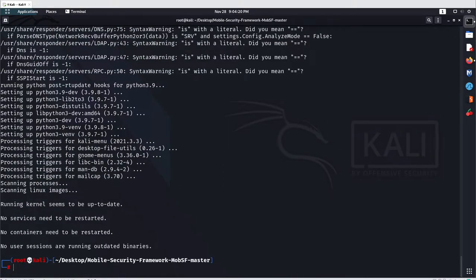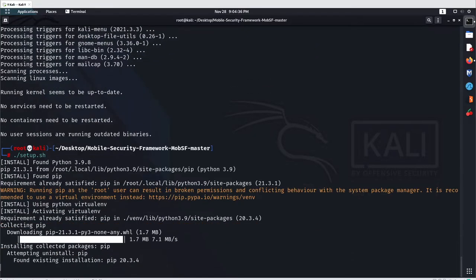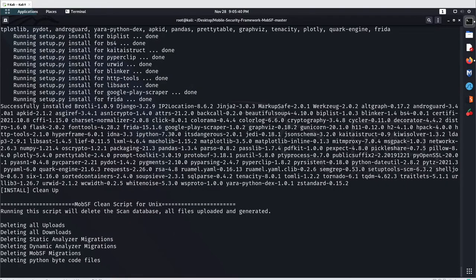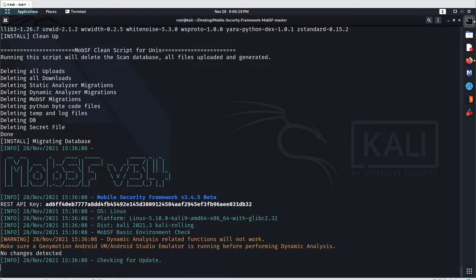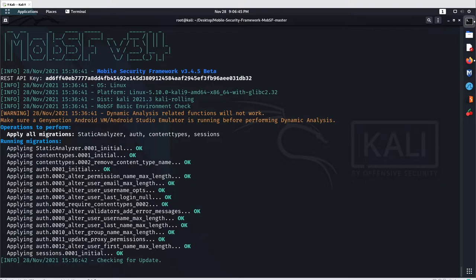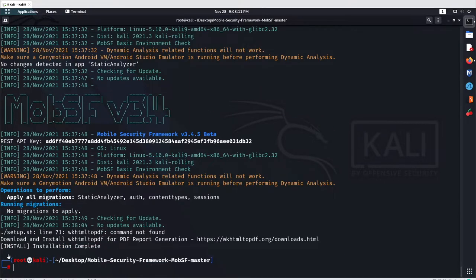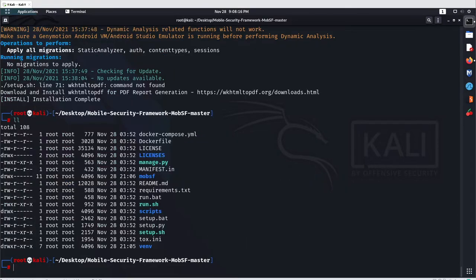After that, you have to execute the same setup.sh file again to install MobSF and just hit enter. Once it has completed, for the execution part we now just go with the run.sh file to execute MobSF — run dot slash run.sh.